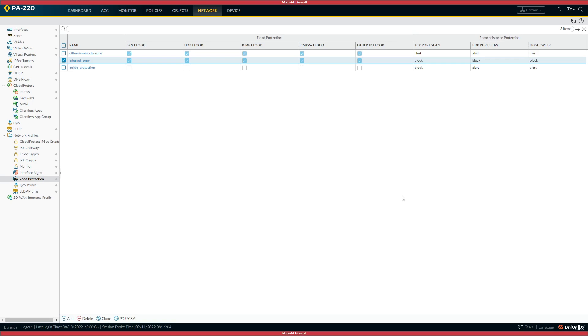But in this particular instance, it is a workaround until you upgrade to 10.1.6 H6, or the other versions, 10.2.2 H2, and 9.1.14 H4, and so on.